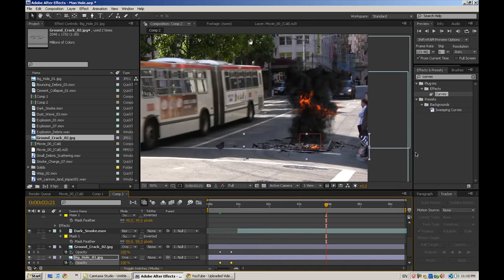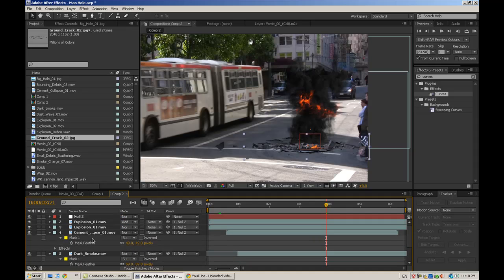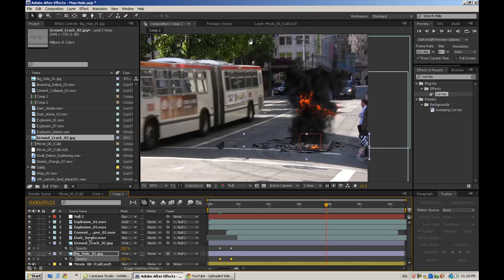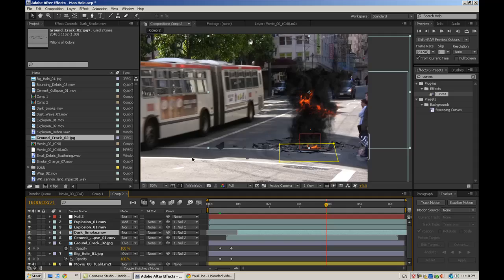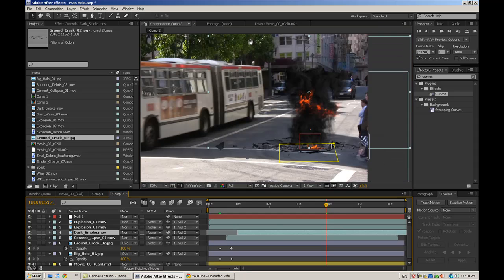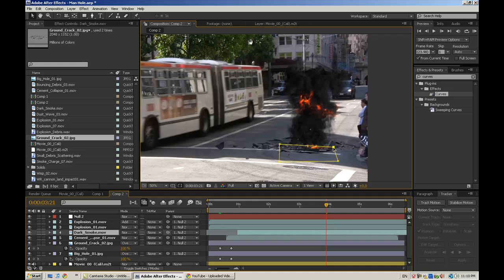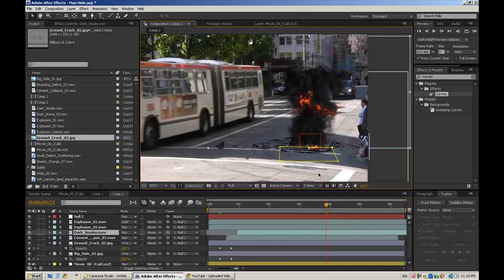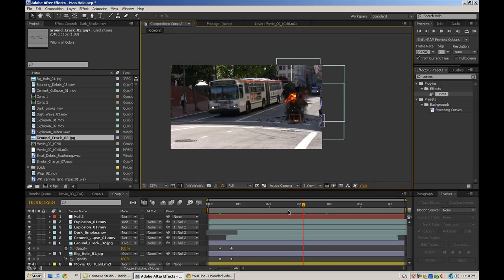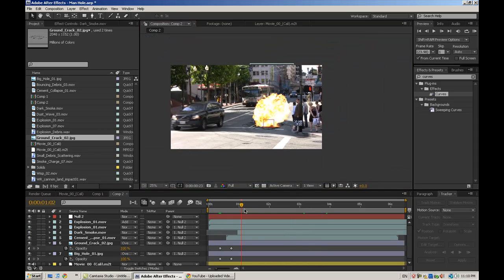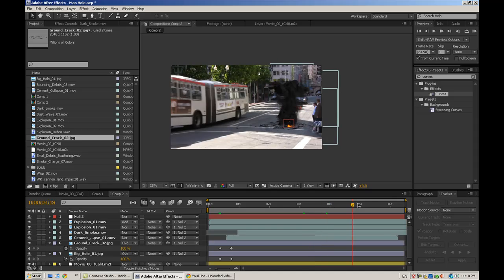And another thing I did was put the smoke on top of the cement, because I don't want the cement there in front of it. That looks a little better. And maybe change that mask a little bit, bring it down. So here we go. Already the effect is looking pretty good. Looking pretty believable.